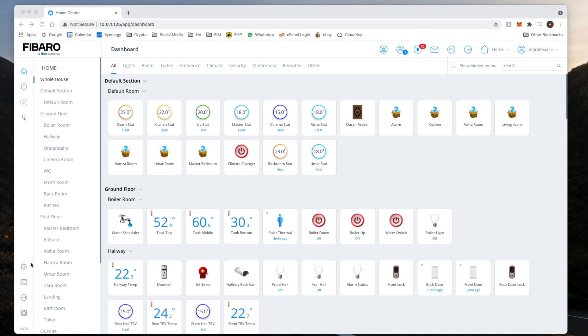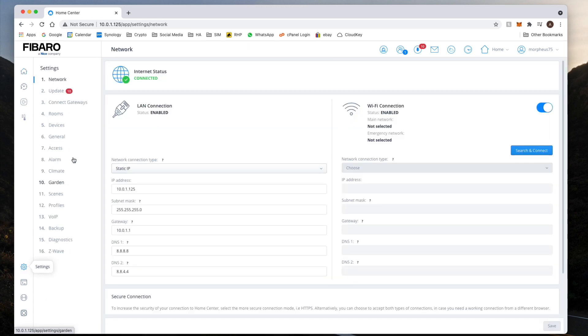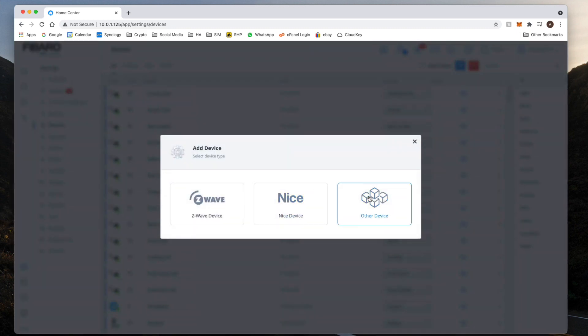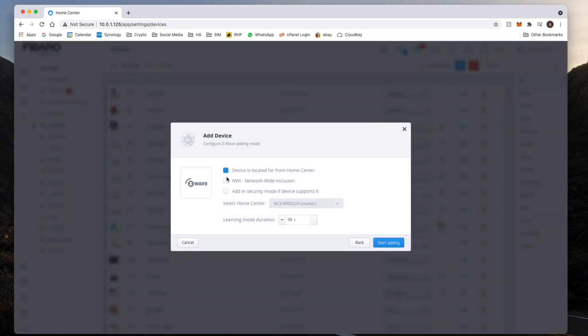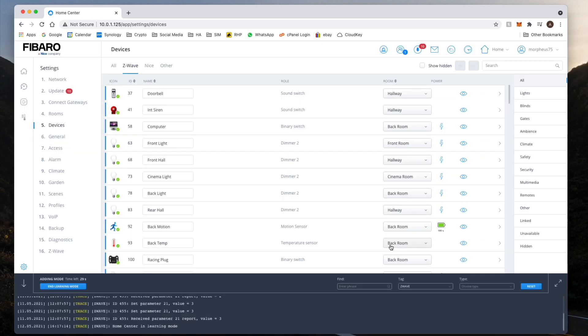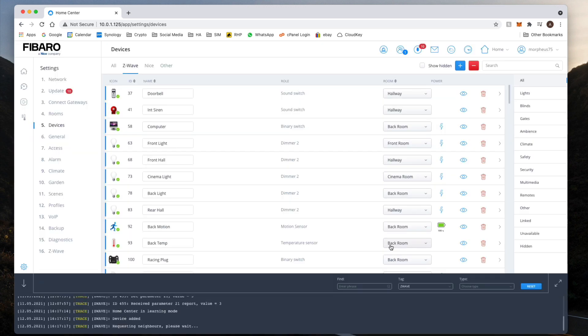Installation is same as before. It just so happens I've got a brand new key fob here which I haven't installed, so I'll show you it quickly. We go to Settings, Devices, plus, it's a Z-Wave device, and it's located far.